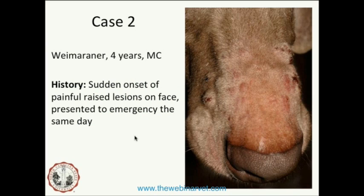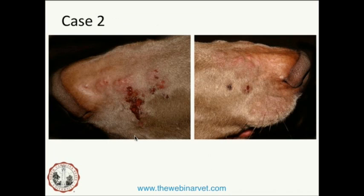Case 2: a Weimaraner, 4-year-old male castrated. This dog presented with sudden onset of painful raised lesions on the face and was presented as an emergency the same day lesions developed. You can see lesions targeting the muzzle — multifocal, raised, and quite small. Looking closely, these raised lesions have dark red hemorrhagic crusts on the surface or an exudate, and they're erythematous and multifocal and coalescing.